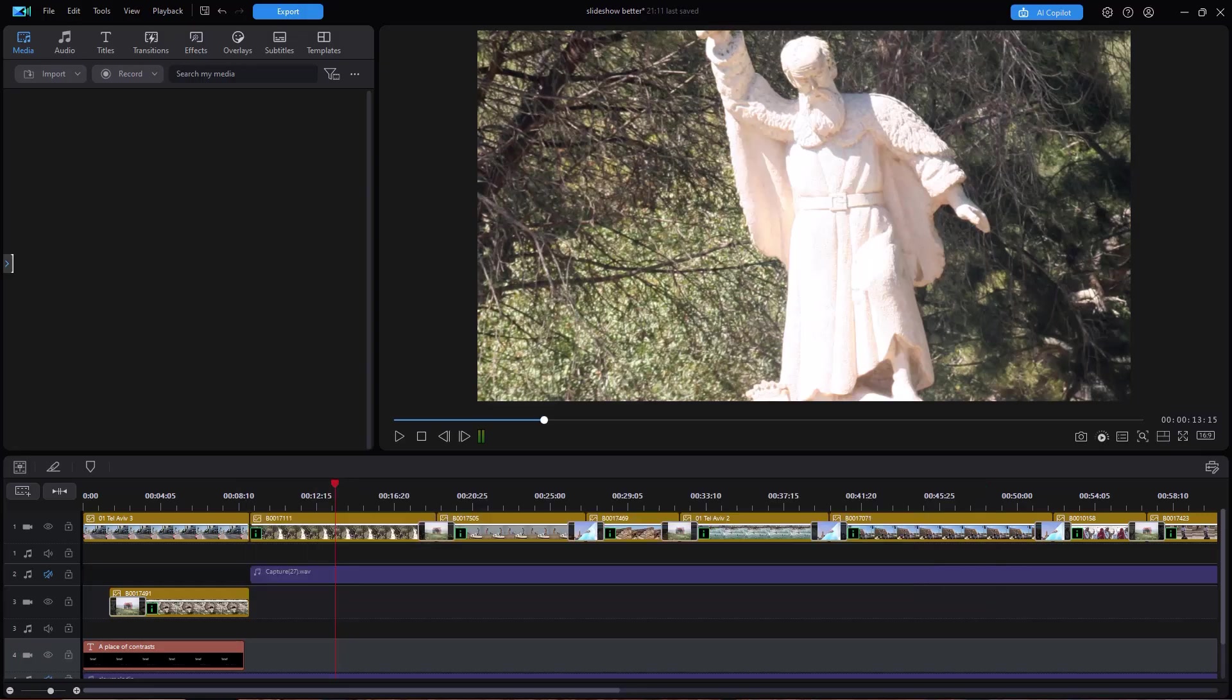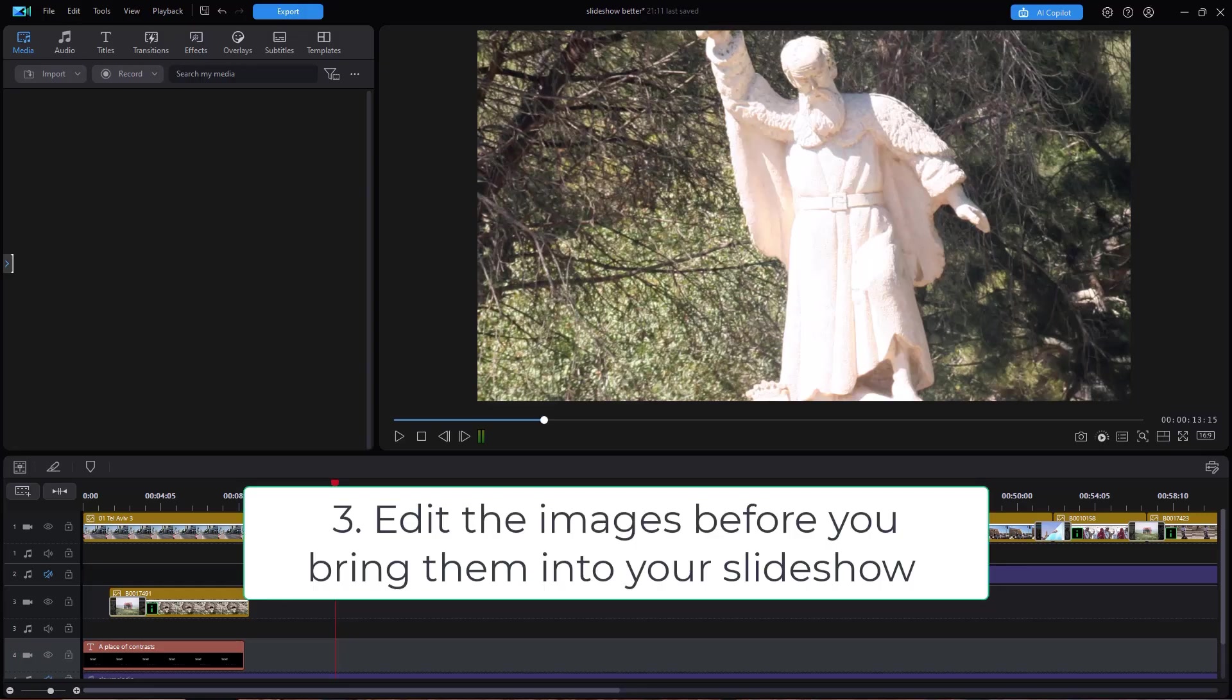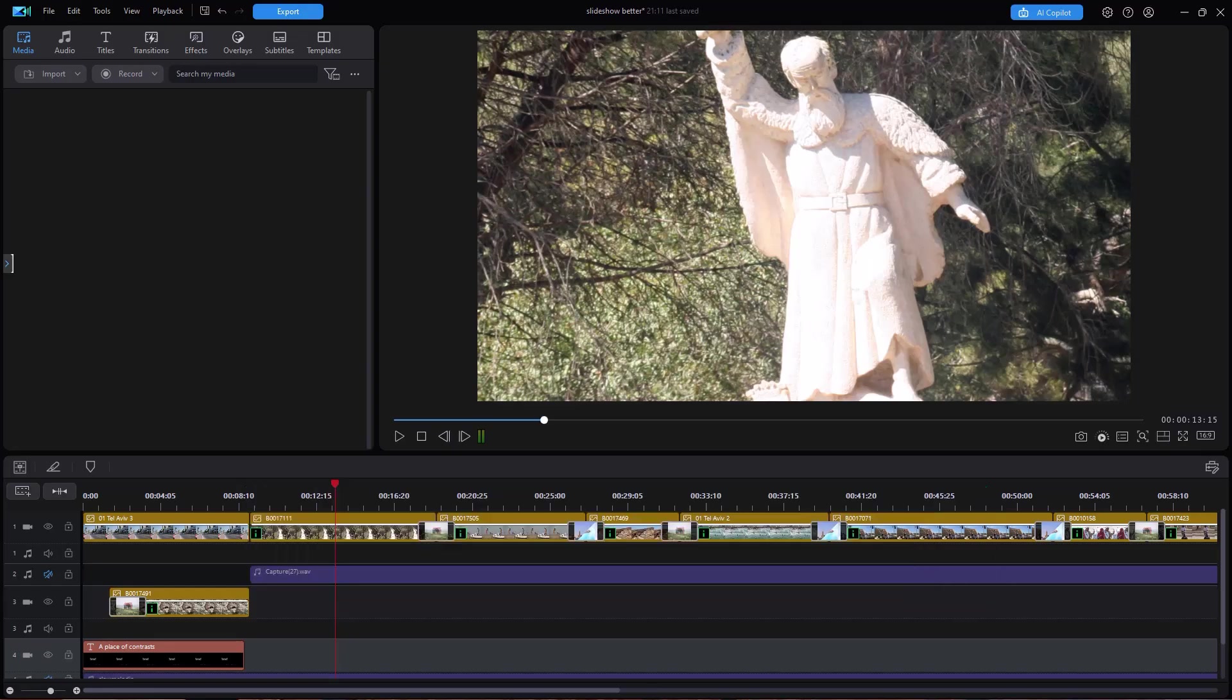Tip number three, work on each of the images before you bring them into your story. If you have a program like PhotoDirector or Photoshop or GIMP or any other photo editing software, make sure that your images are the best they can be before you bring them into the project. And when they're in the project, make sure if the ratio is not matching your project that you crop the images to fit.